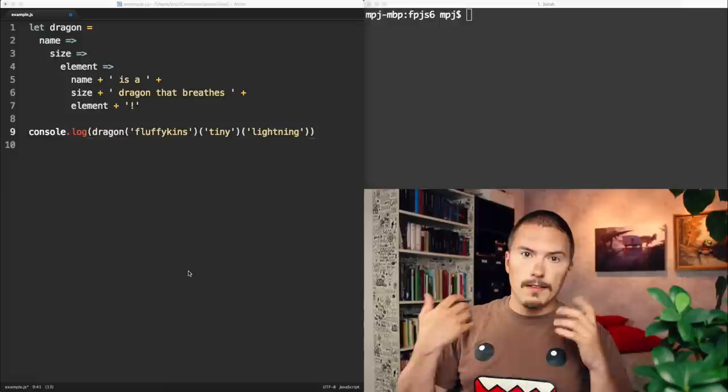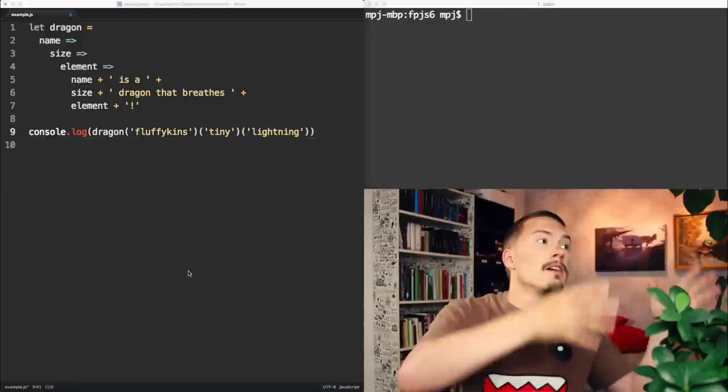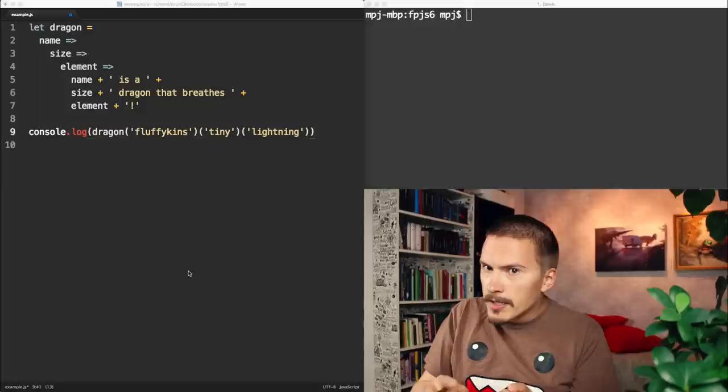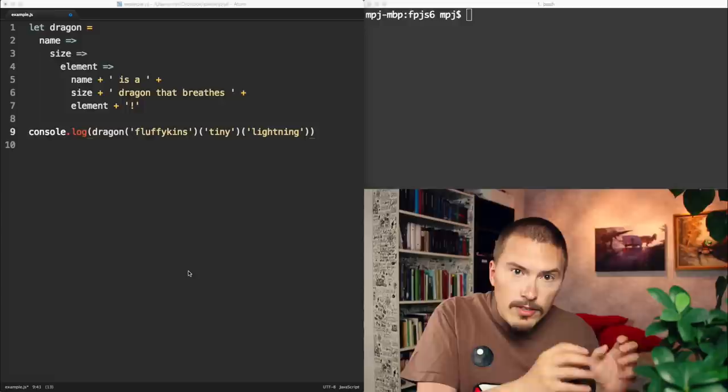The idea with currying is that your function can pass through the application and gradually receive the arguments that it needs. The function goes through your app, you sprinkle it with some arguments here, you spice it up with an argument here, and here you add the final one and you get your output.